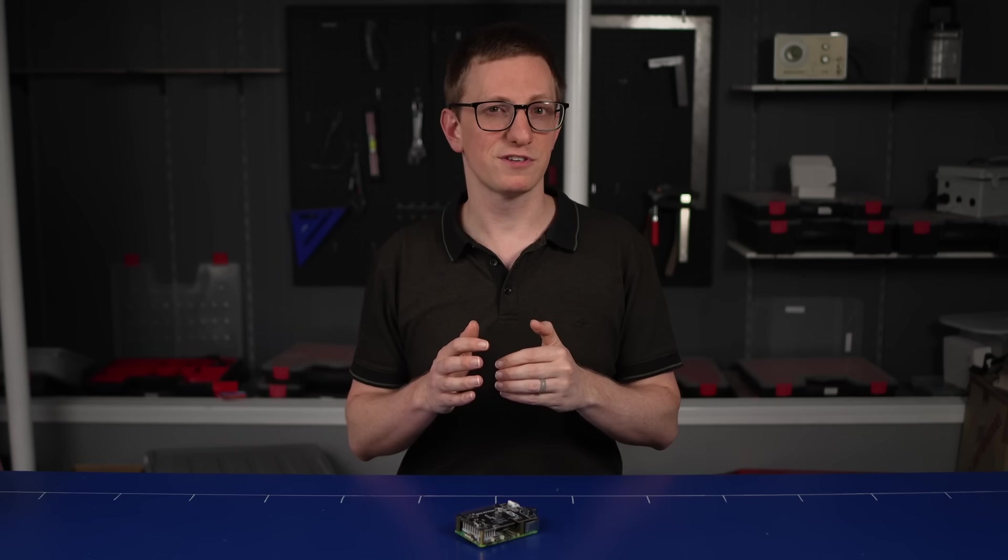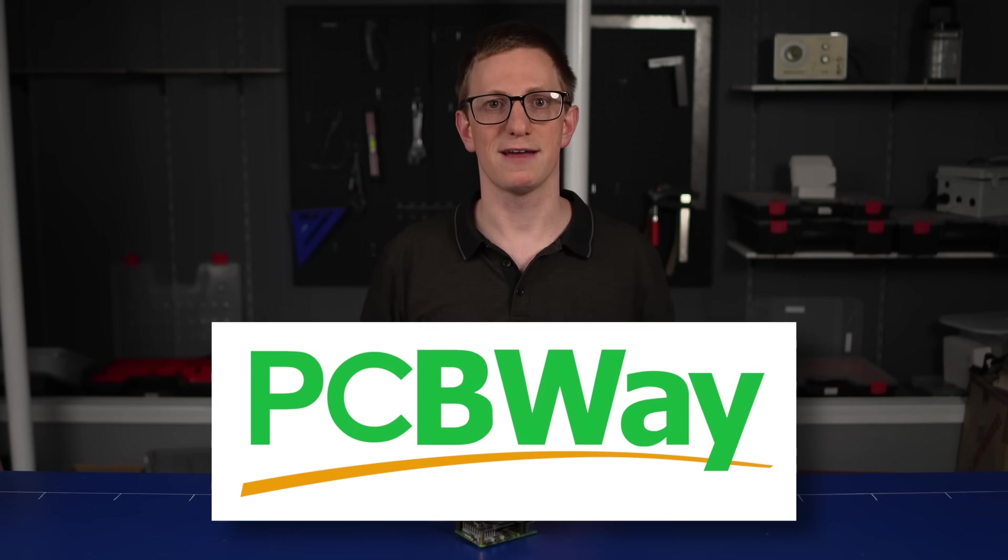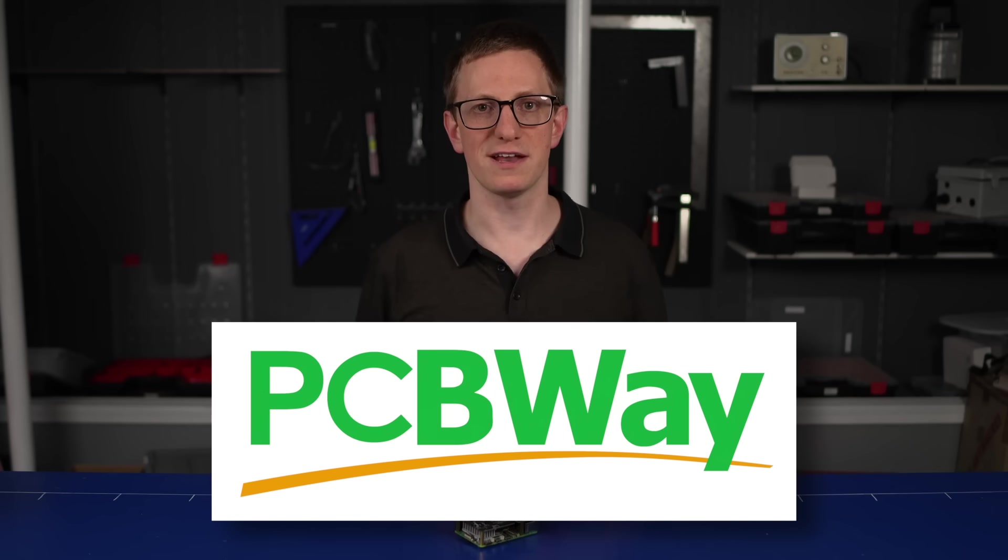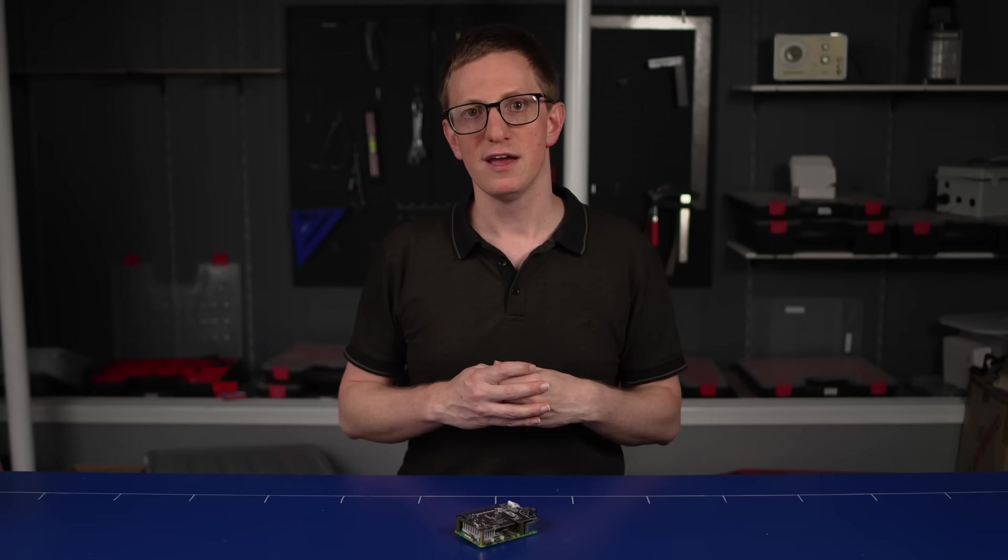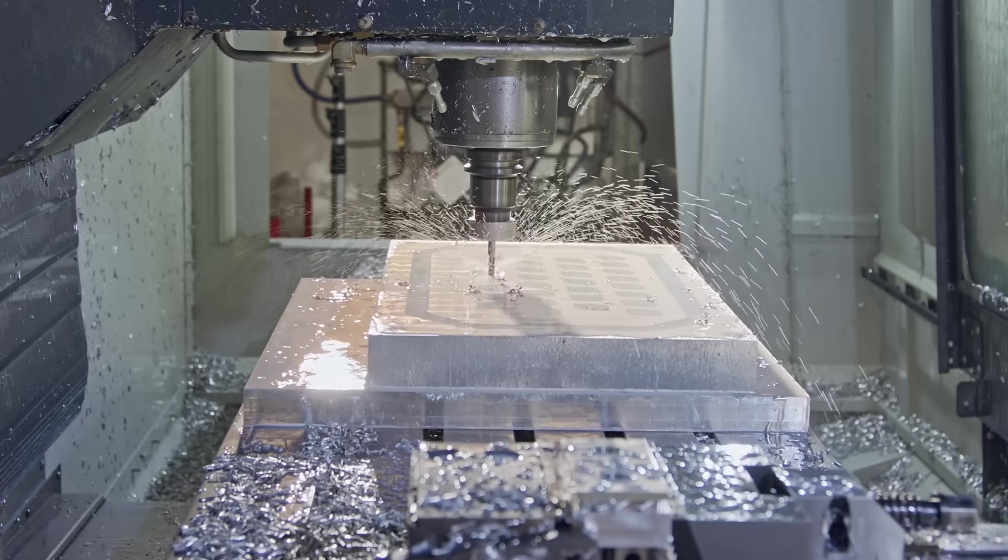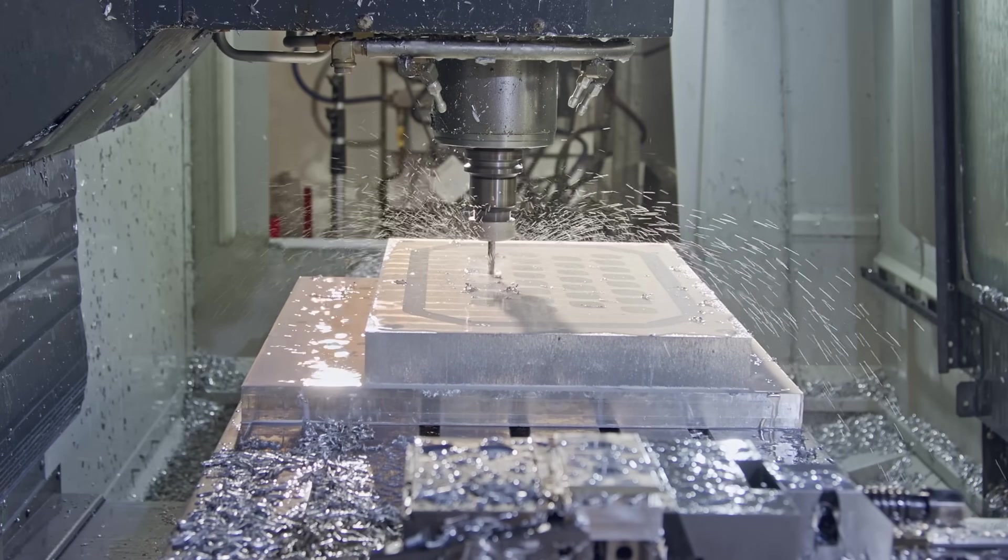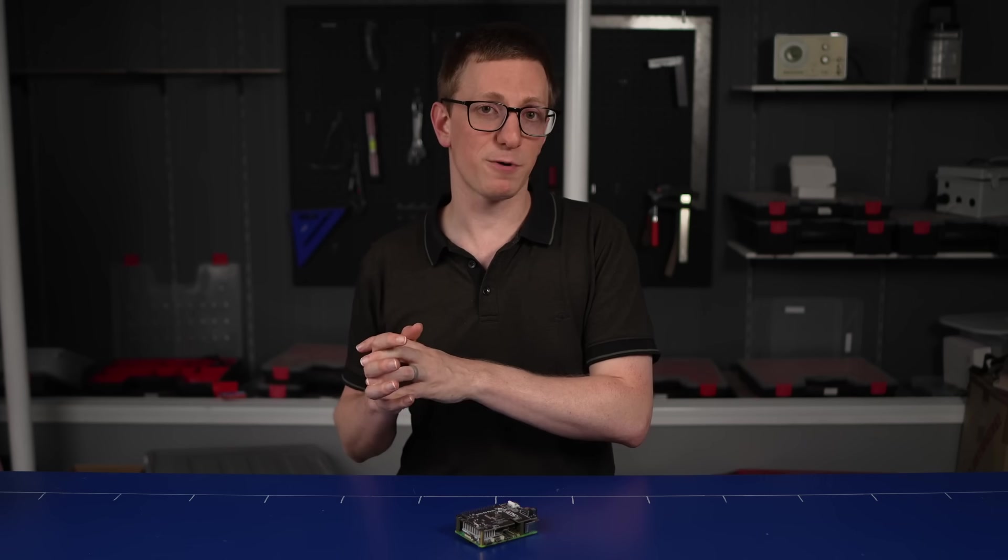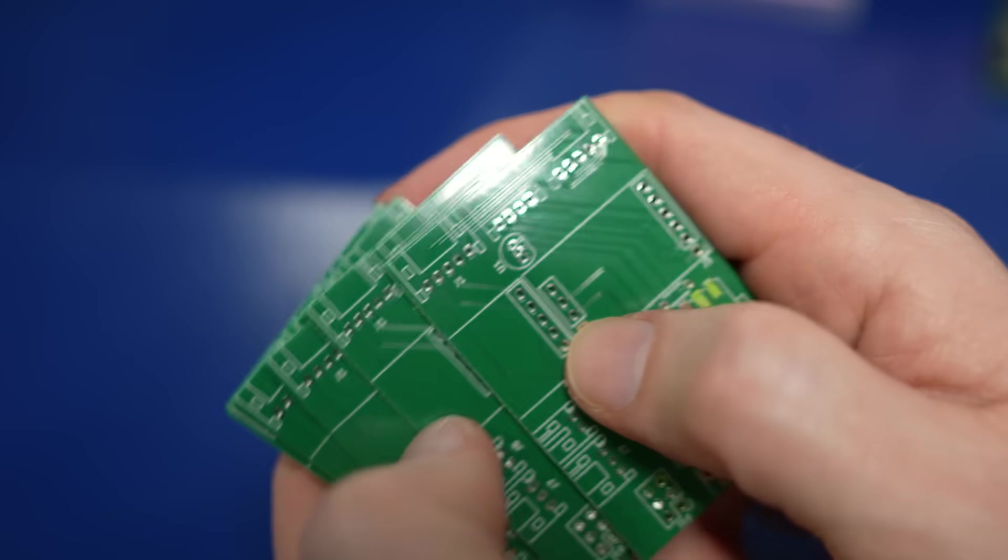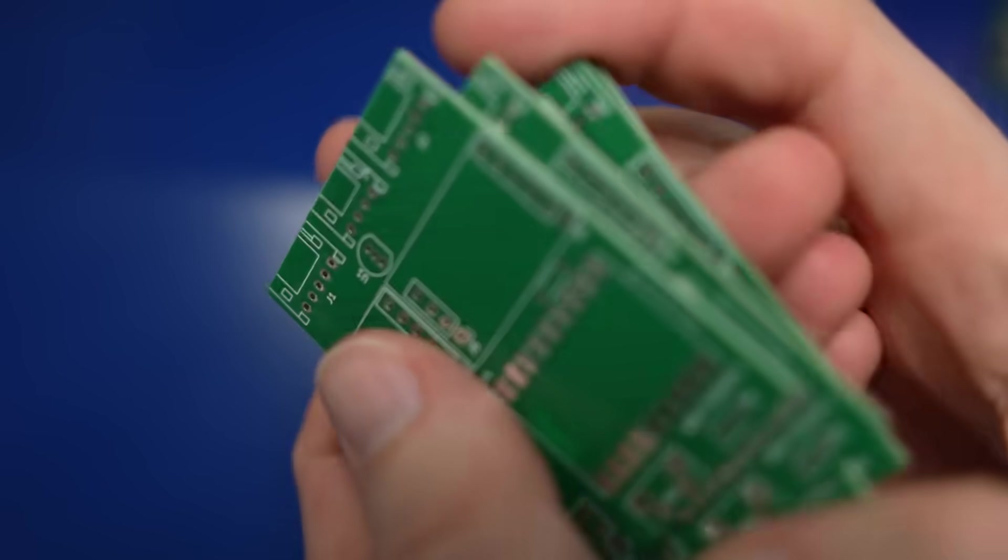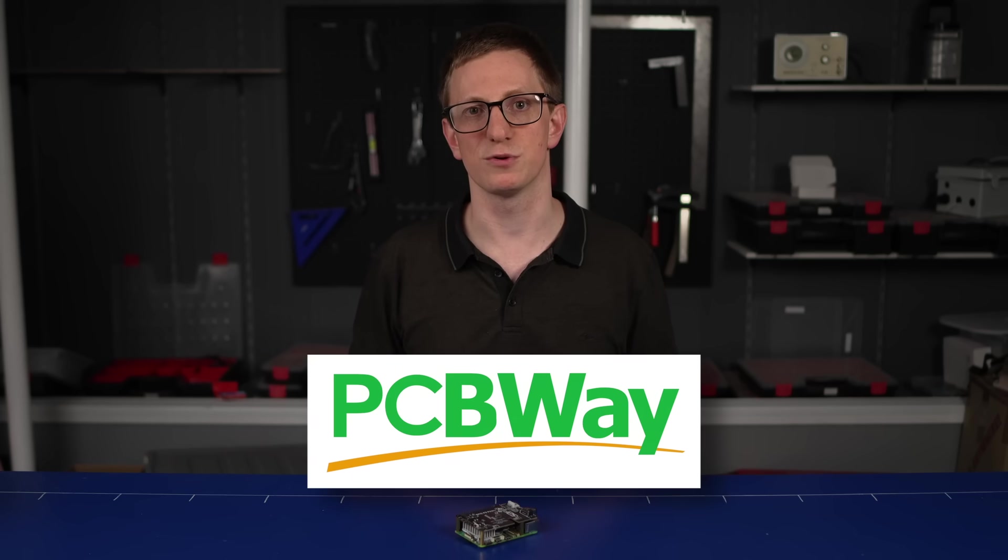I want to show you a different solution that worked better for me but first a quick word about the sponsor of this video PCBWay. PCBWay wants to help you throughout all stages of the design and manufacturing process. Whether that's an initial prototype or a small production run it could be bare circuit boards, assembly, CNC, 3D printing, sheet metal, all of this different aspects of design and manufacturing they're there to help you. I'm working on a side project with a friend at the moment and for this project we needed a small run of a few different PCBs and I was able to design them send them off to PCBWay and they arrived quickly and worked perfectly allowing us to keep going on this project without getting slowed down. So if you want to see how PCBWay can help you with your project check out the link down in the description.